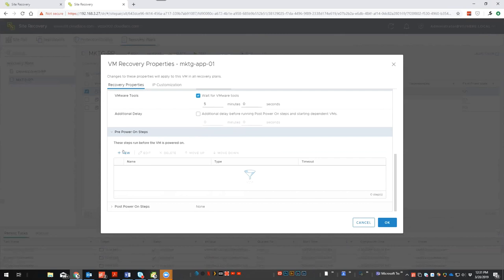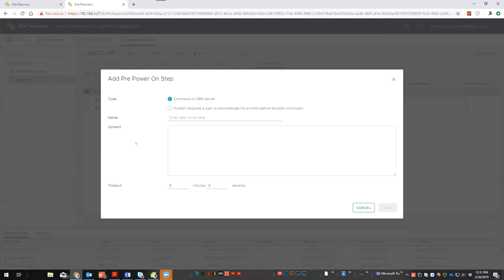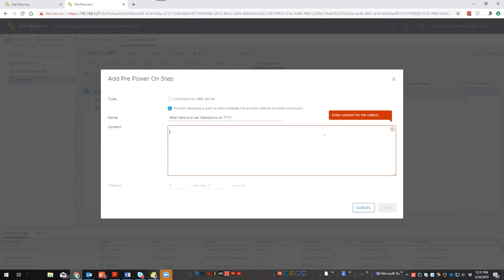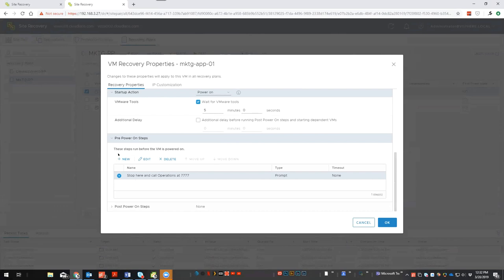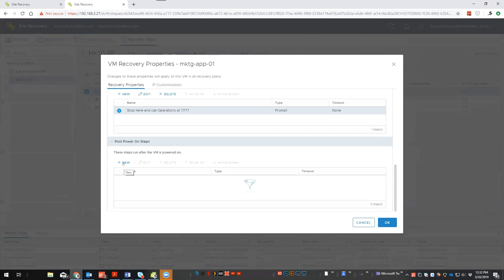Pre-power-on steps give you the option to run a command, batch file, or any executable on the SRM server to kick off an action before VMs power on. You can also insert simple prompts — 'stop here and call operations' — which will pause the recovery plan and wait for user input. After the VM is fully powered on, you can configure post-power-on steps as well.